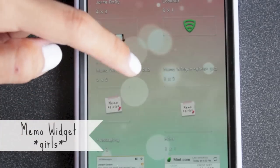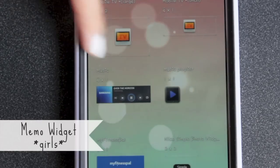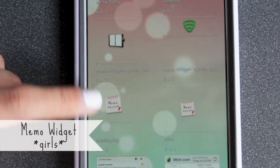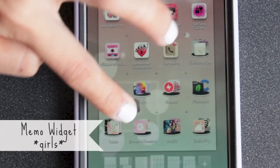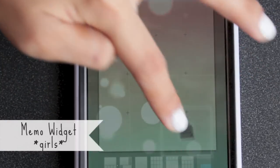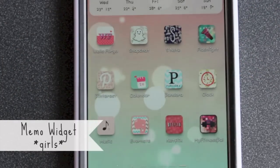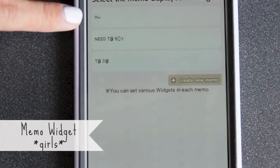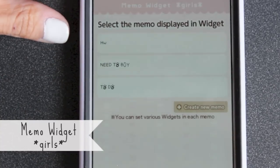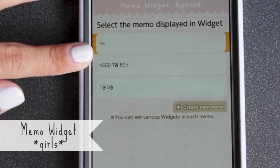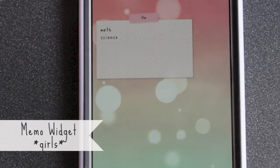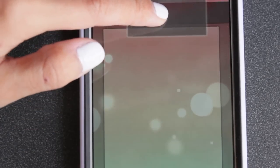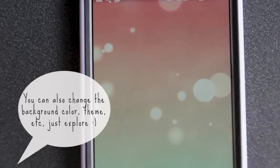There are different sizes: two by two and three by two — I think those are the only two options. So if you want the three by two, just click it, hold it, and drag it onto your wallpaper. Once you get it on there, a prompt pops up asking which memo to display. I'll do the homework one, click that, and it pops up right on your wallpaper. To delete it, just hold it and remove it to the trash.